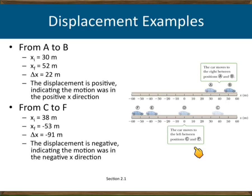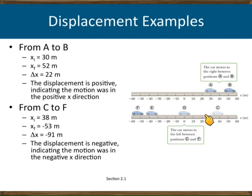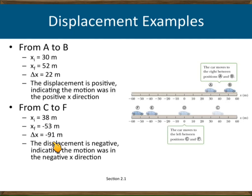In the next example, the car starts at position C, which is 38 meters, and moves in the negative X direction, ending at minus 53 meters. Its displacement is minus 53 minus 38, which equals minus 91 meters. So displacement can be negative. But distance can never be negative — it is always zero or positive.